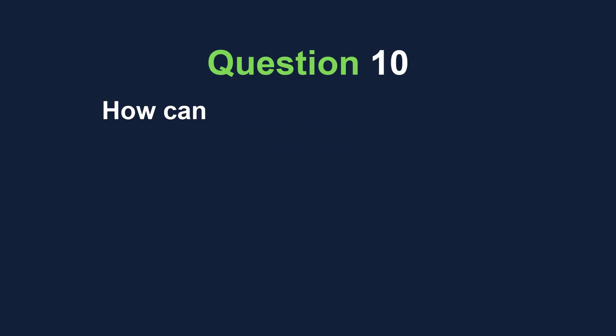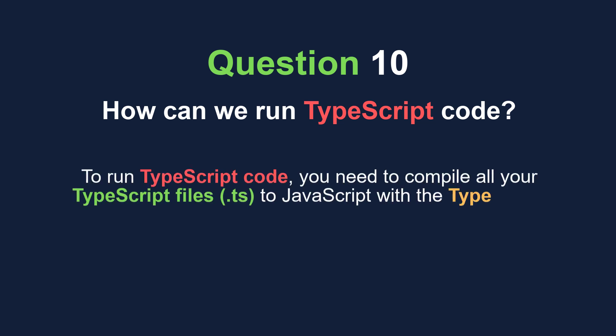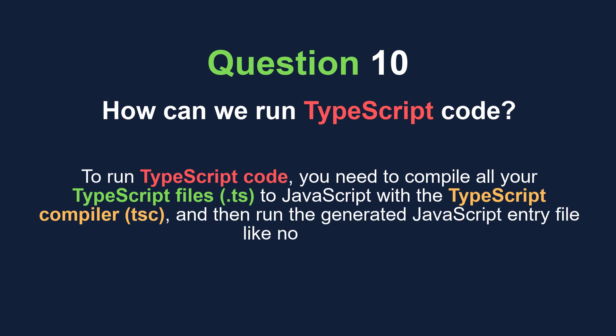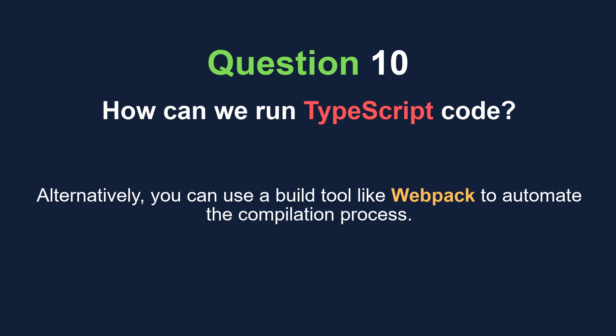And lastly, you can have questions about how to run the TypeScript code. To run TypeScript code, you need to compile all your TypeScript files to JavaScript with the TypeScript compiler, and then run the generated JavaScript entry file like node app.js.